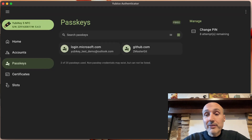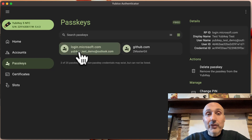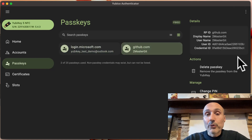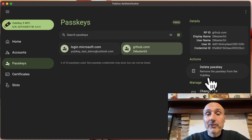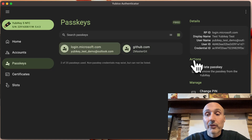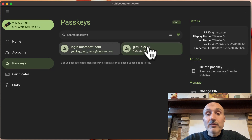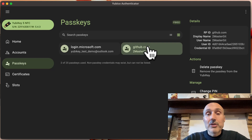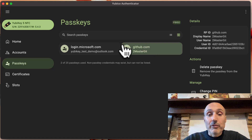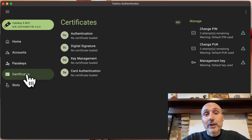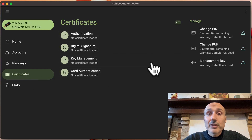The nice thing is you can change your PIN in the right section, and you can click a single credential to see the details and delete a single passkey with a single click. It is very easy to use and you can manage everything with a few clicks.